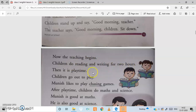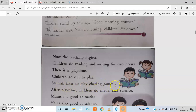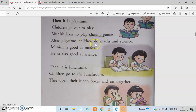Children do reading and writing for two hours. Then it is play time — time to play. Children go out to play. Munish likes to play chasing games — games where you chase and catch each other.